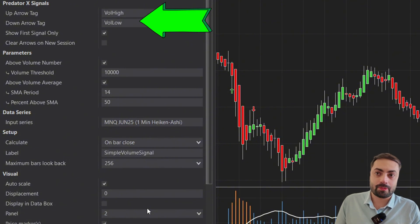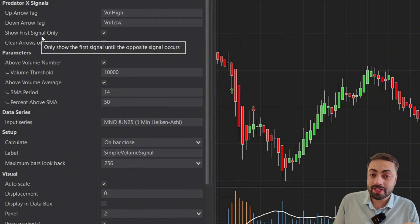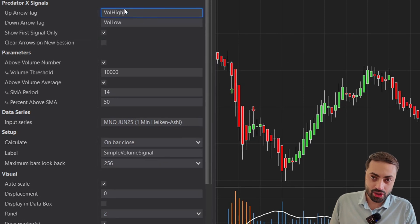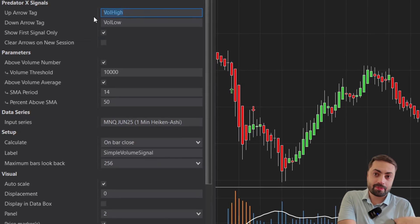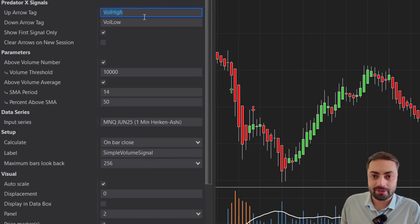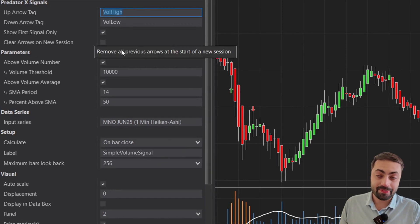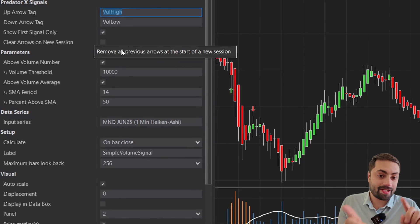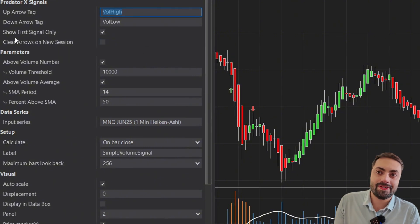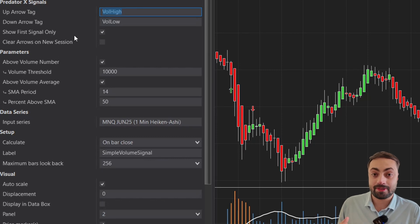Now let's head over to our Predator signals up here. For those of you that already use the Predator, these are the same signals you are going to type into the Predator properties in order to automate or filter out your trades with this indicator. And don't worry if you're not familiar — we're going to go through all of that in just a minute. But first, I want to go over these options because they are going to help us with the signal system.